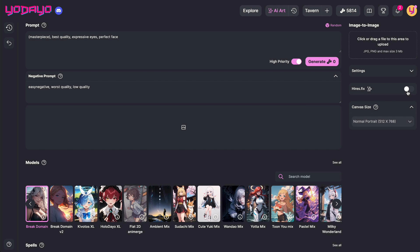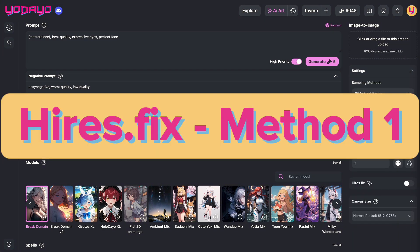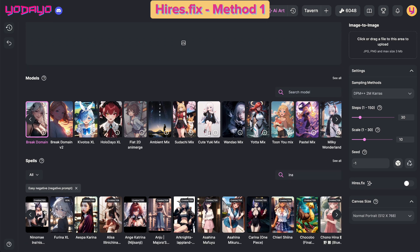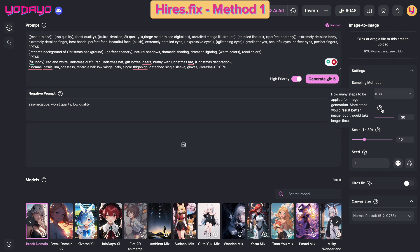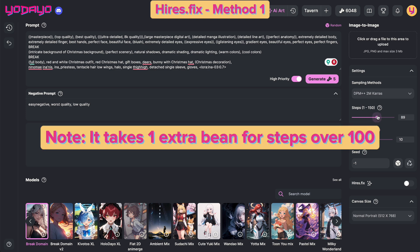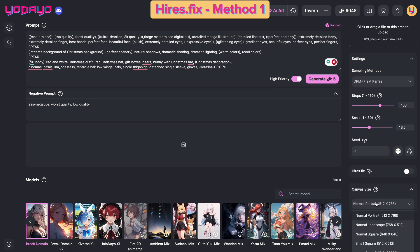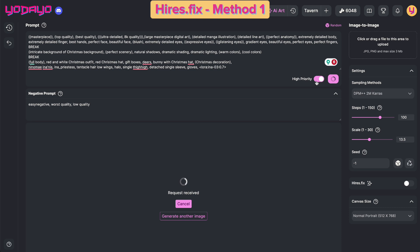Let me demonstrate by creating an image. First method: Generate Without Hires Fix. Enter the prompt, select the model, add the spell, and set the steps in the settings. More steps result in a better image but take longer, and note it costs extra beans if your step setting is over 100. For the scale setting, I personally keep it around 13.5 — you can test to see what you like. I always use the default seed setting. Choose the canvas size; you can customize it based on your preference. Hit Generate.